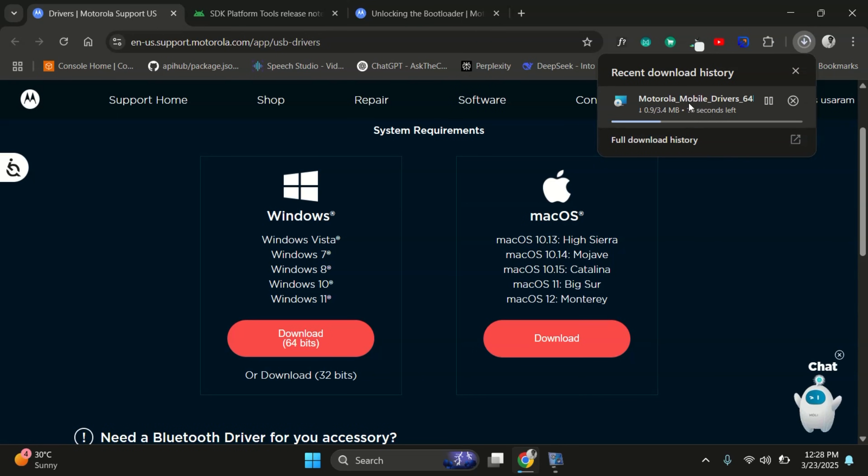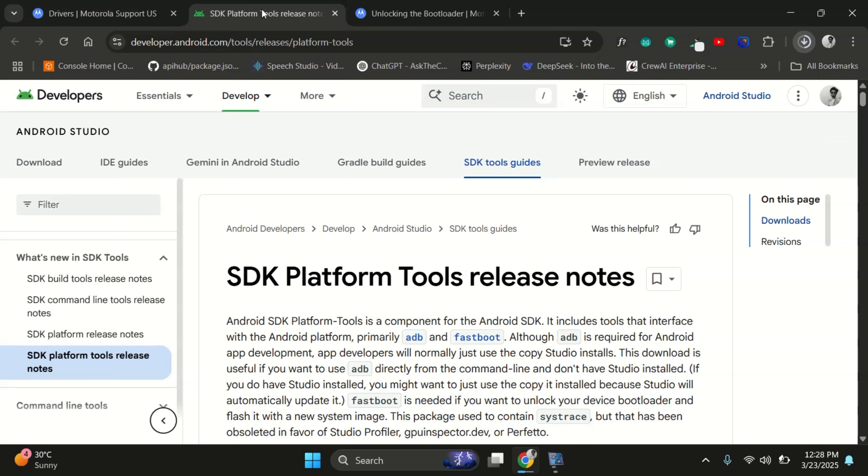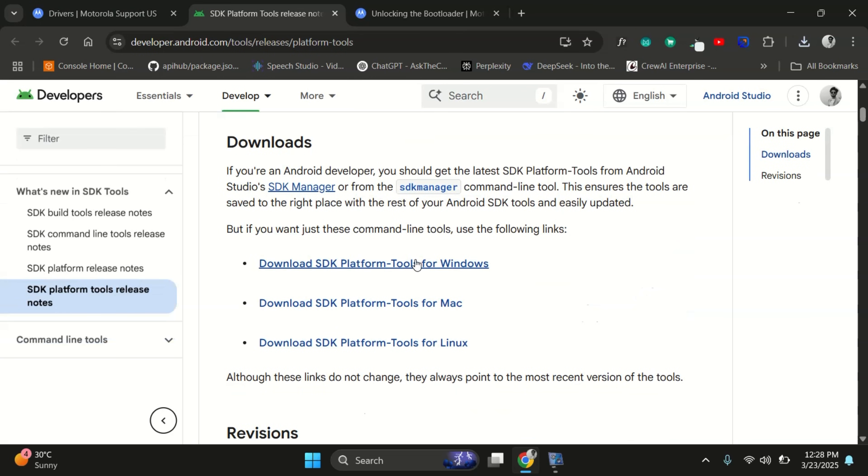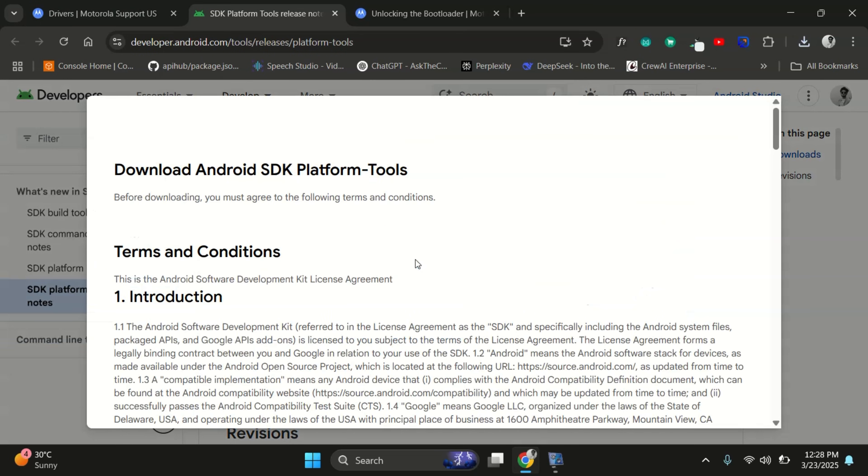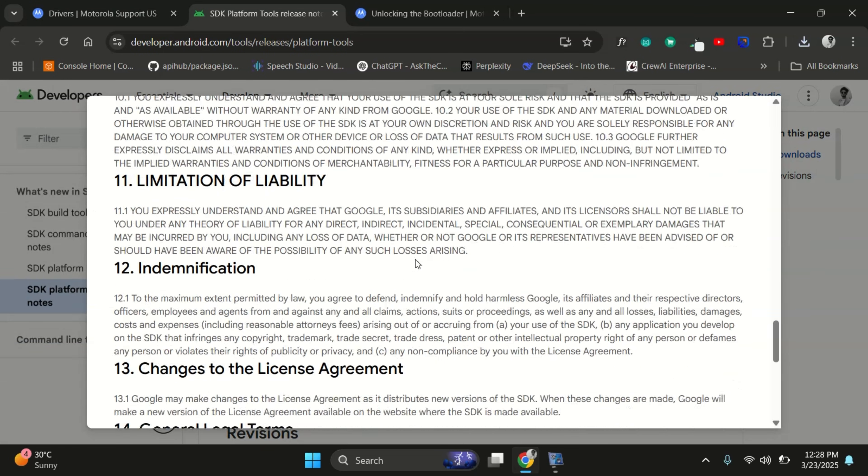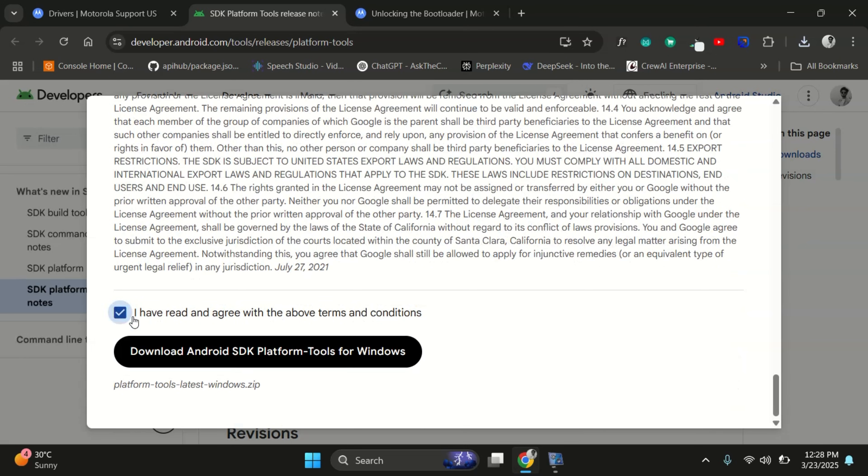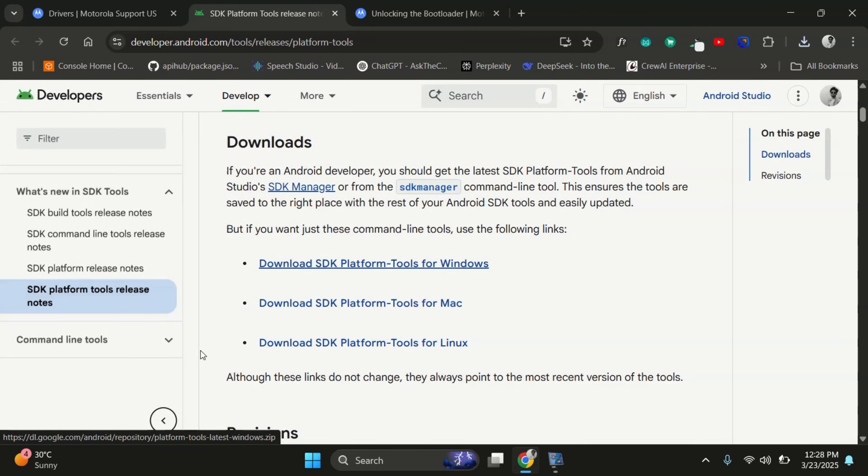Next, we need to download the ADB and fastboot tools. Just head over to the website, scroll down and download the version that matches your operating system, whether you're on Windows, Mac OS or Linux.